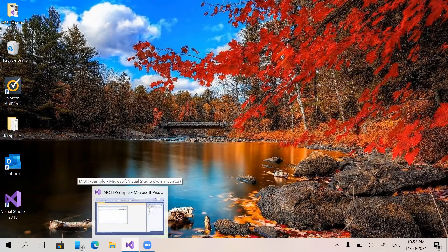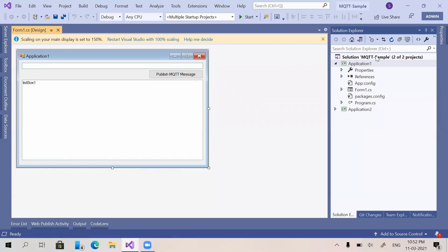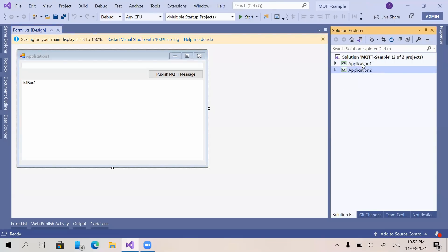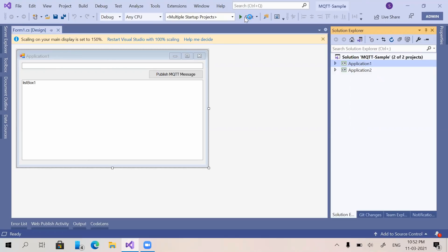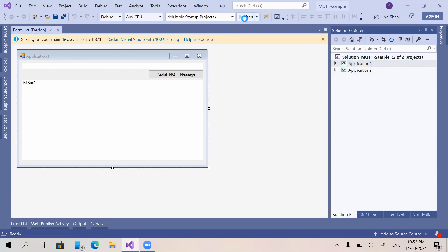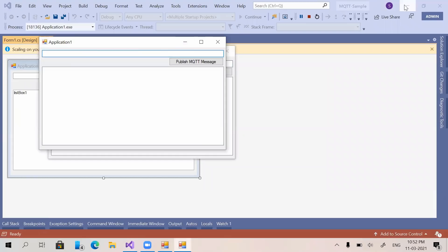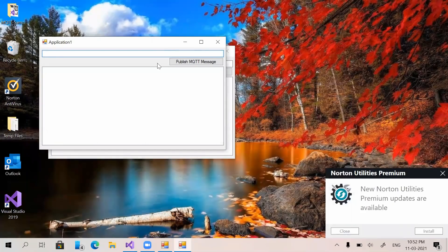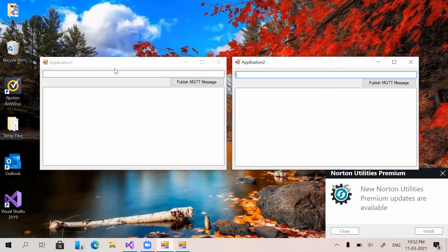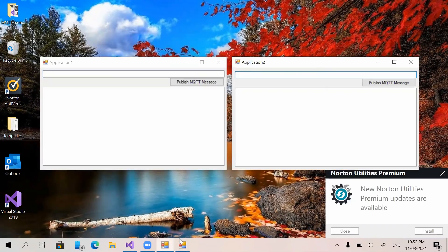I will show you how we can integrate MQTT service with a .NET application. I have created a sample project in which two different Windows applications are there - one is Application One and another one is Application Two. Both are having the same kind of design. I will just run the application and show you how we can integrate the MQTT service.